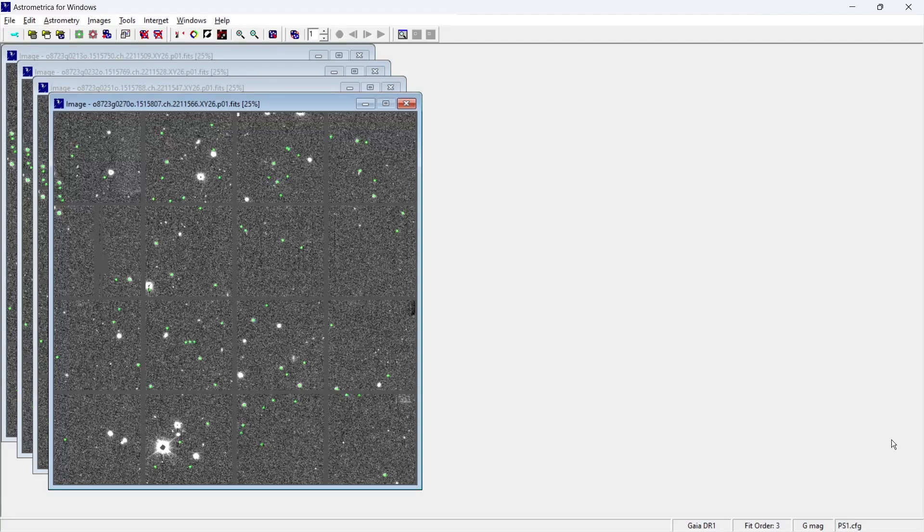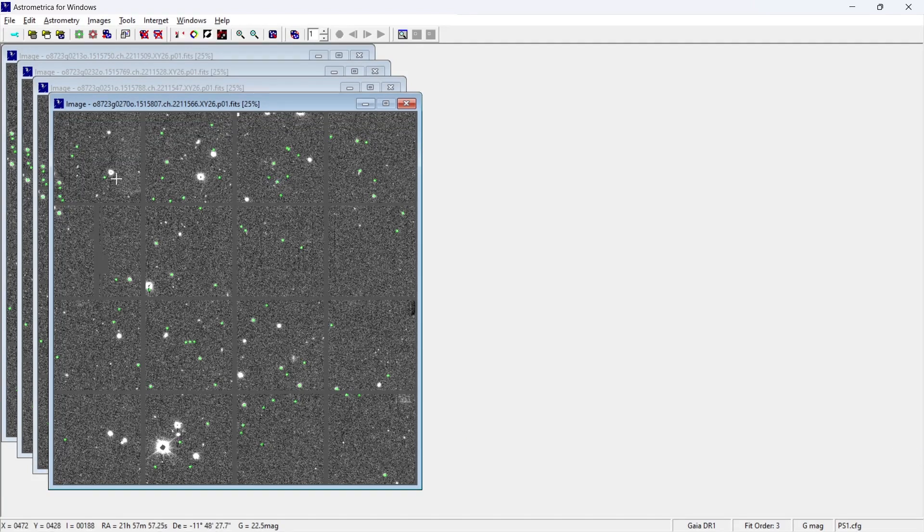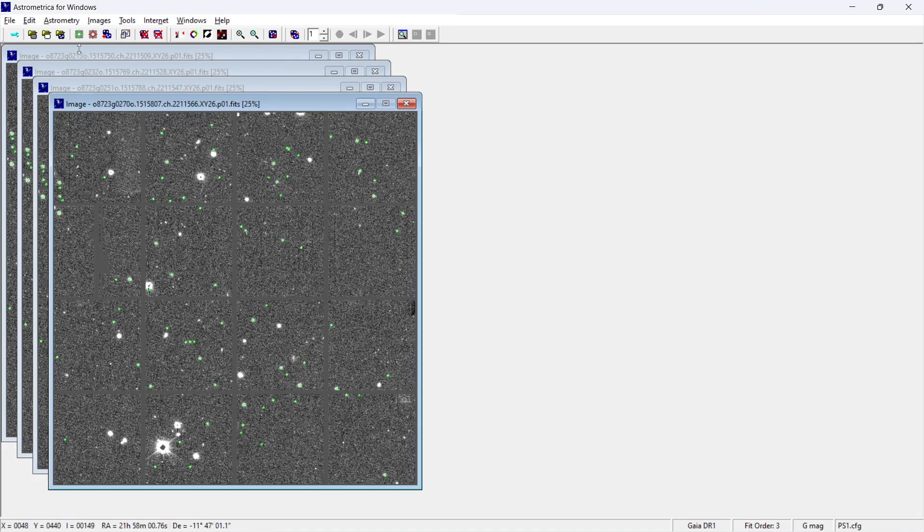And based on that, we'll be having the accurate position and how it's going to move in the upcoming time. So all these kind of ideas we'll be having once you are going to perform astrometric data reduction.